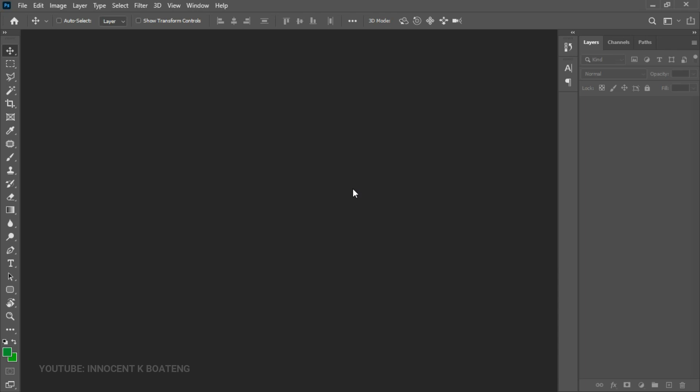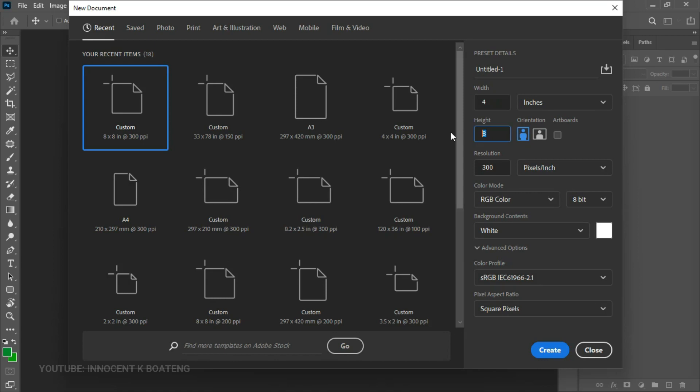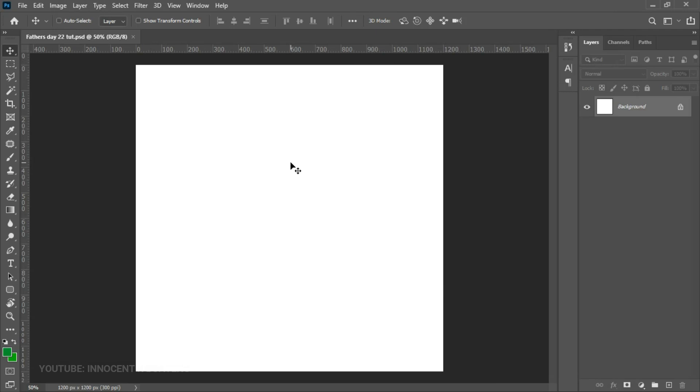Right in Photoshop, we're going to design this for Instagram or social media, so we are going to go straight away and create a new document that is eight by eight or four by four inches. We'll go ahead and click Create.